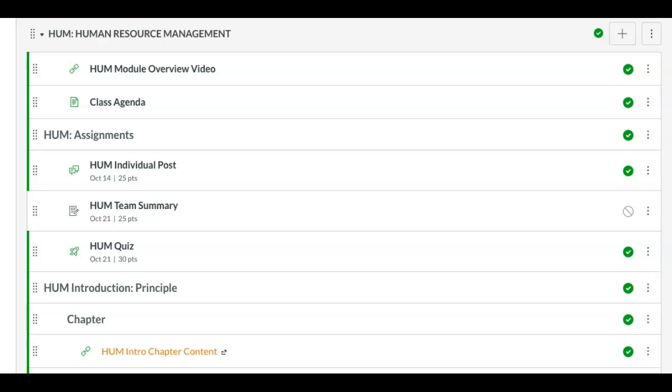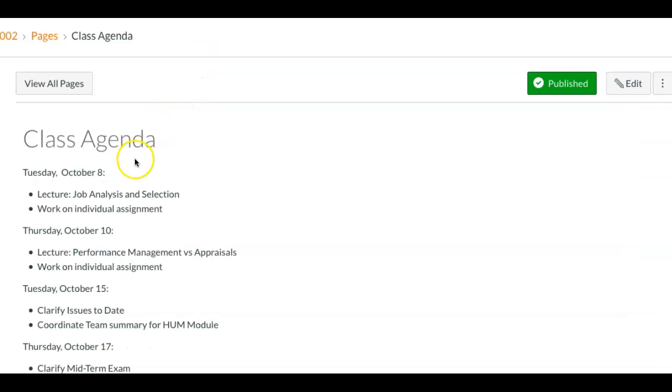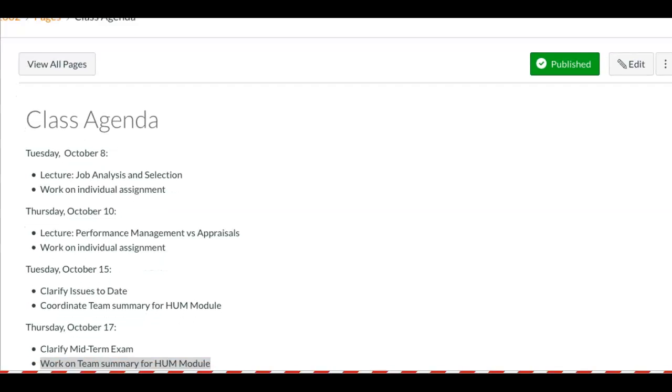Hi, this is the overview video for the Human Resource Management module. Notice the format is the same. Now let's take a look at the class agenda on Tuesday.